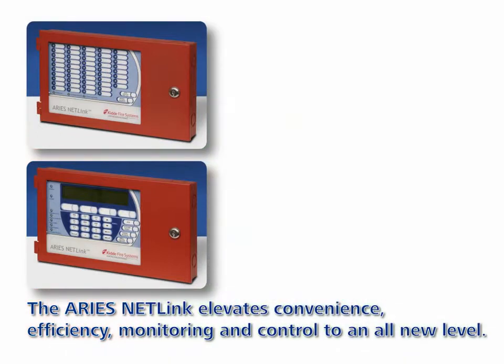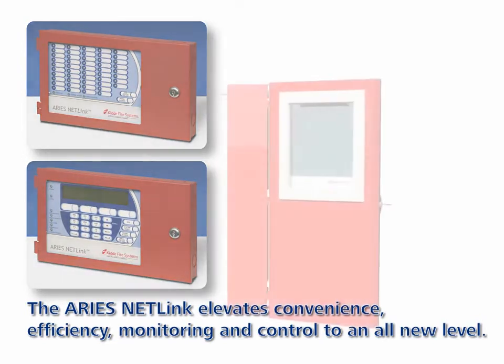The RDCM permits system events to be displayed and operator intervention to be accomplished for more than one location in a facility.